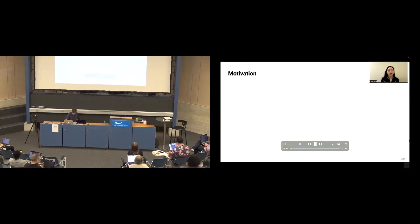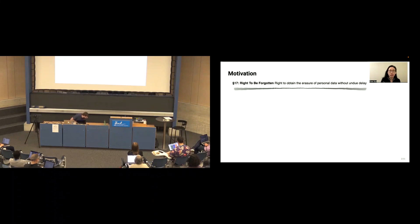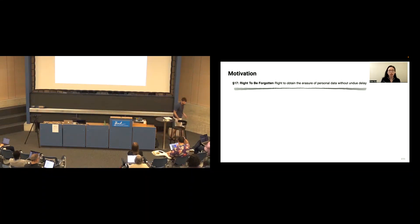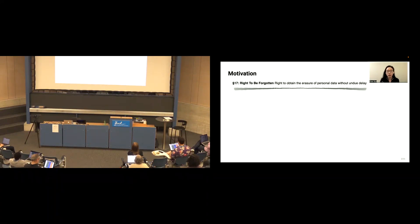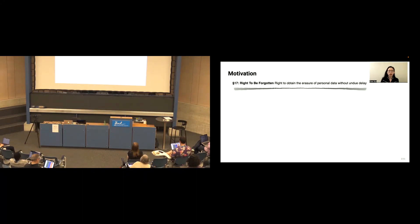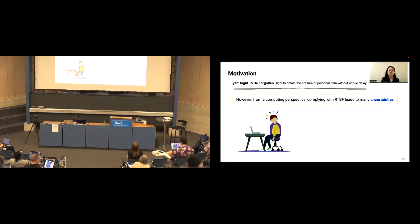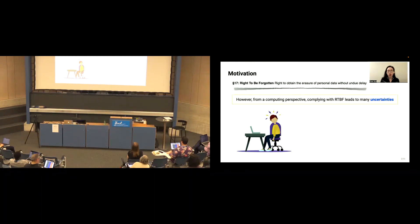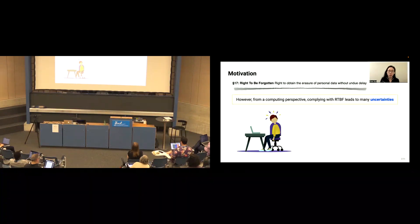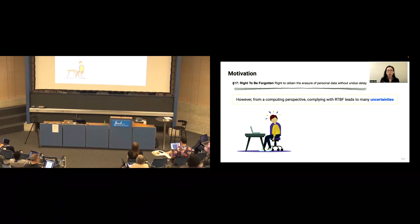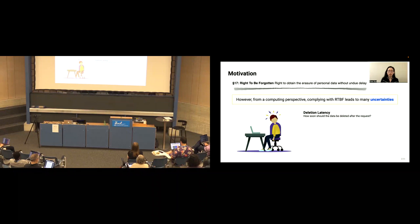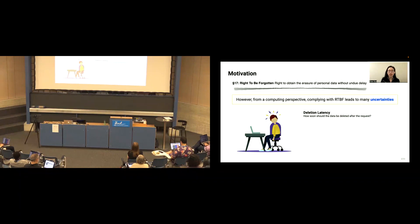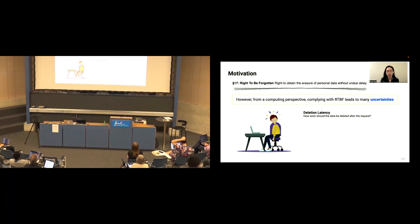So imagine you are a programmer, tasked with implementing the right to be forgotten. This is from Article 17 in the GDPR, and it says the data subjects shall have the right to obtain the erasure of their personal data without undue delay. However, from a computing perspective, this article didn't cover all the things in the implementation. In other words, complying with RTBF leads to many uncertainties. For example, the deletion latency, which is how soon should the data be deleted after the request.